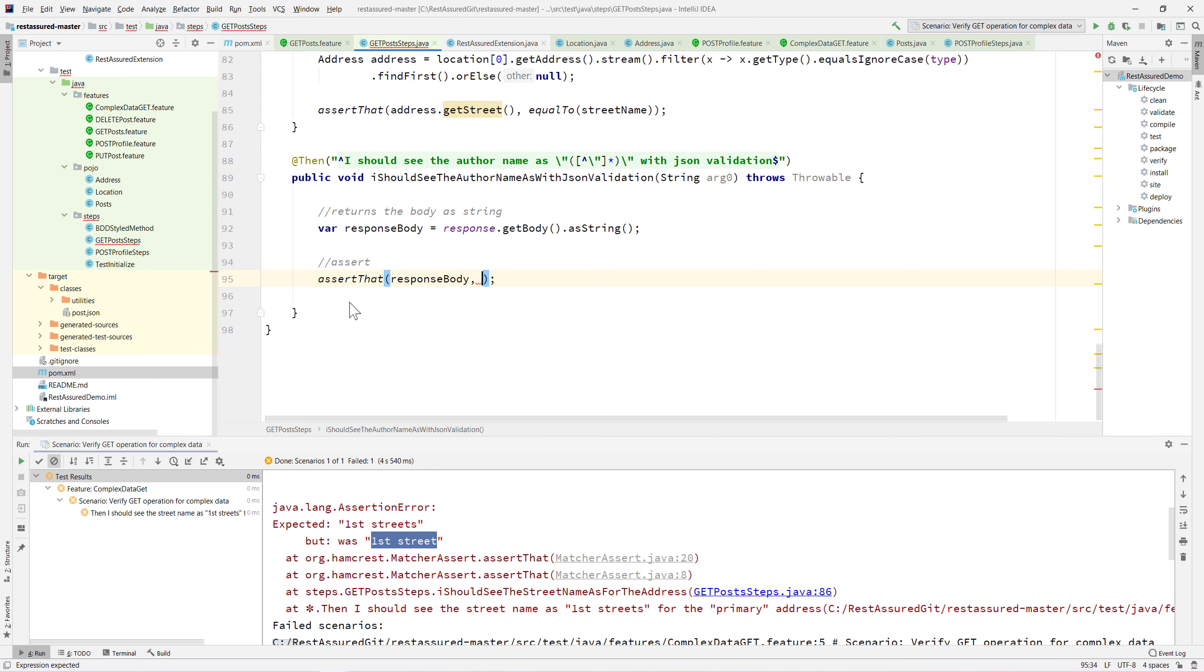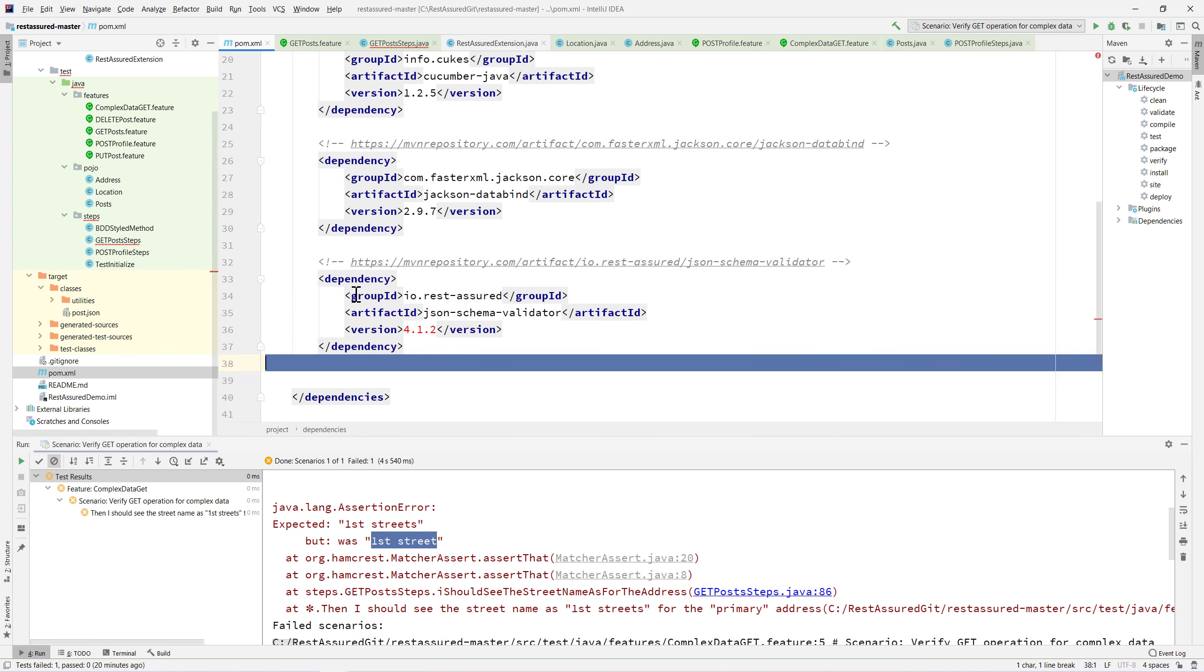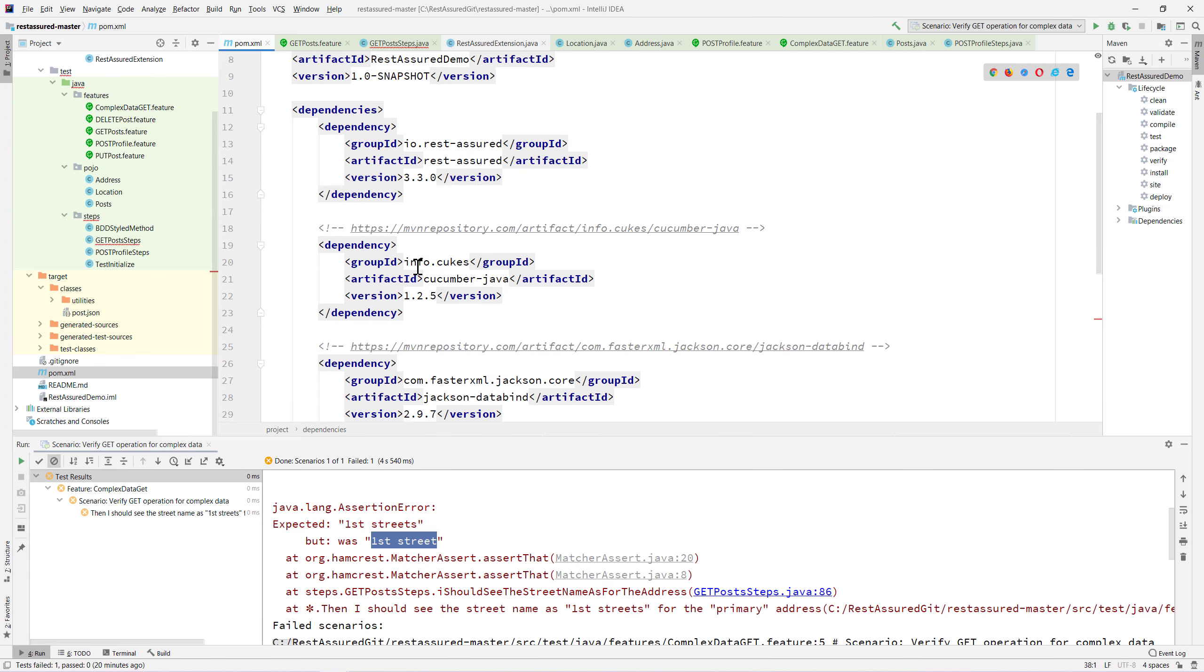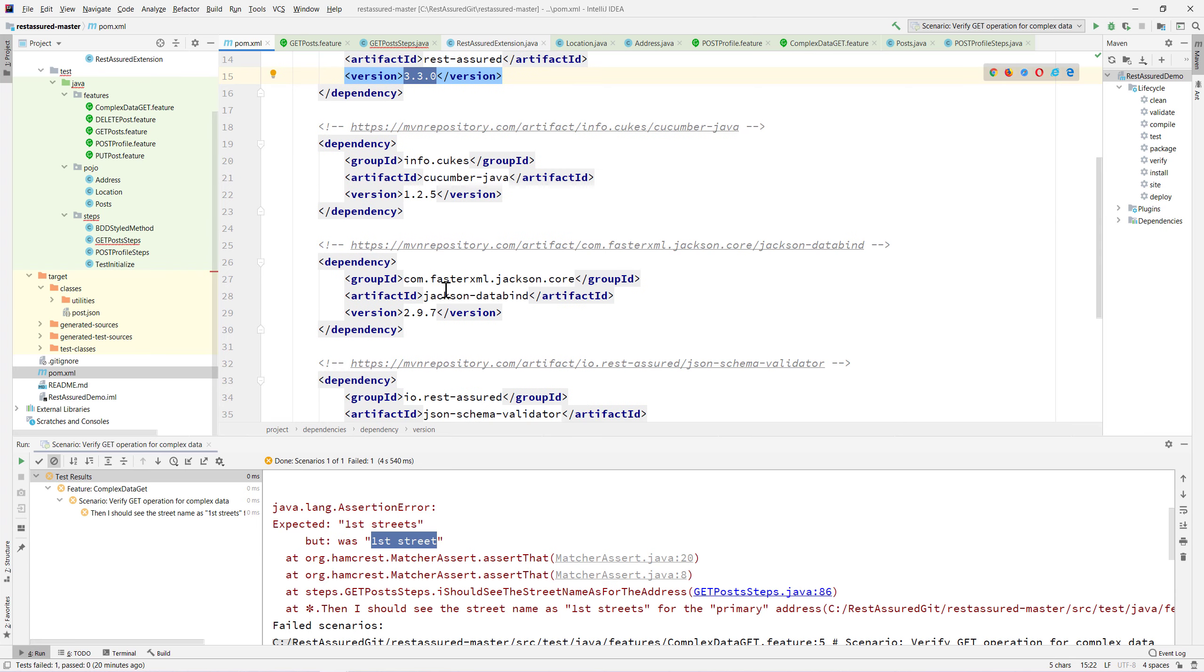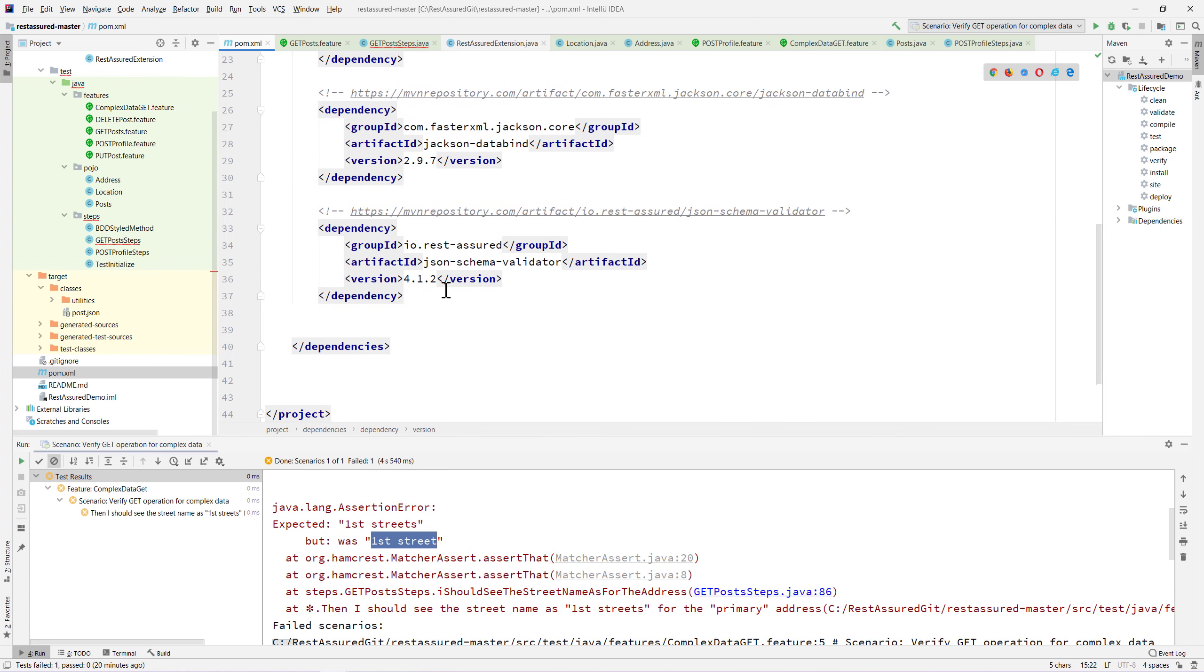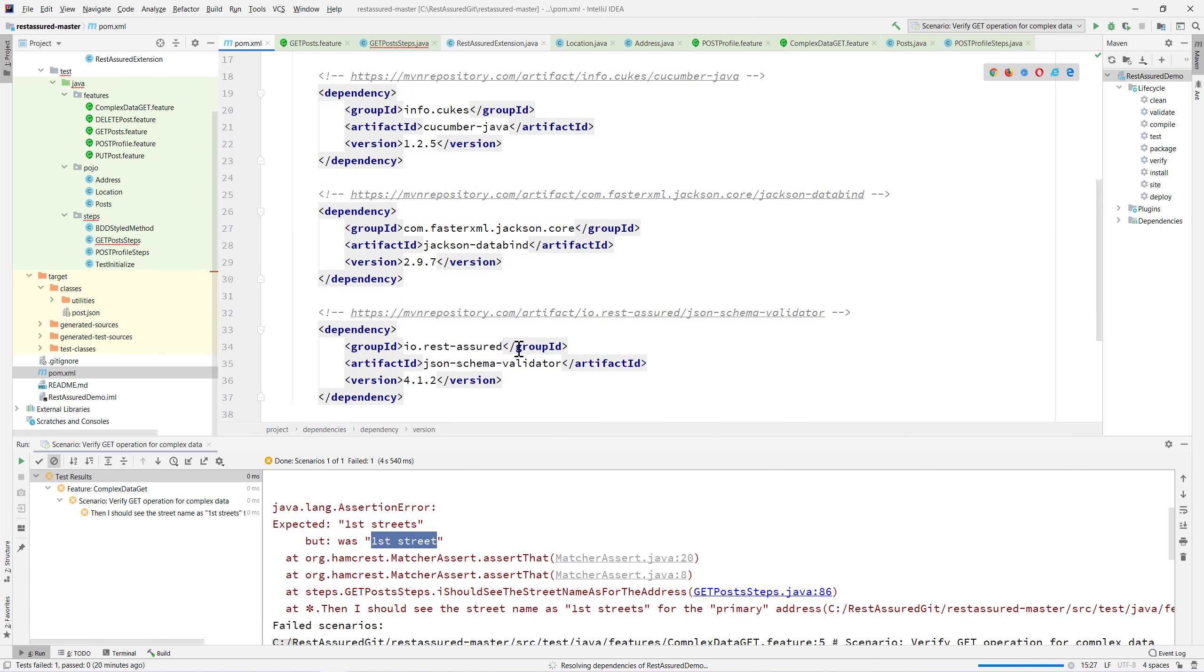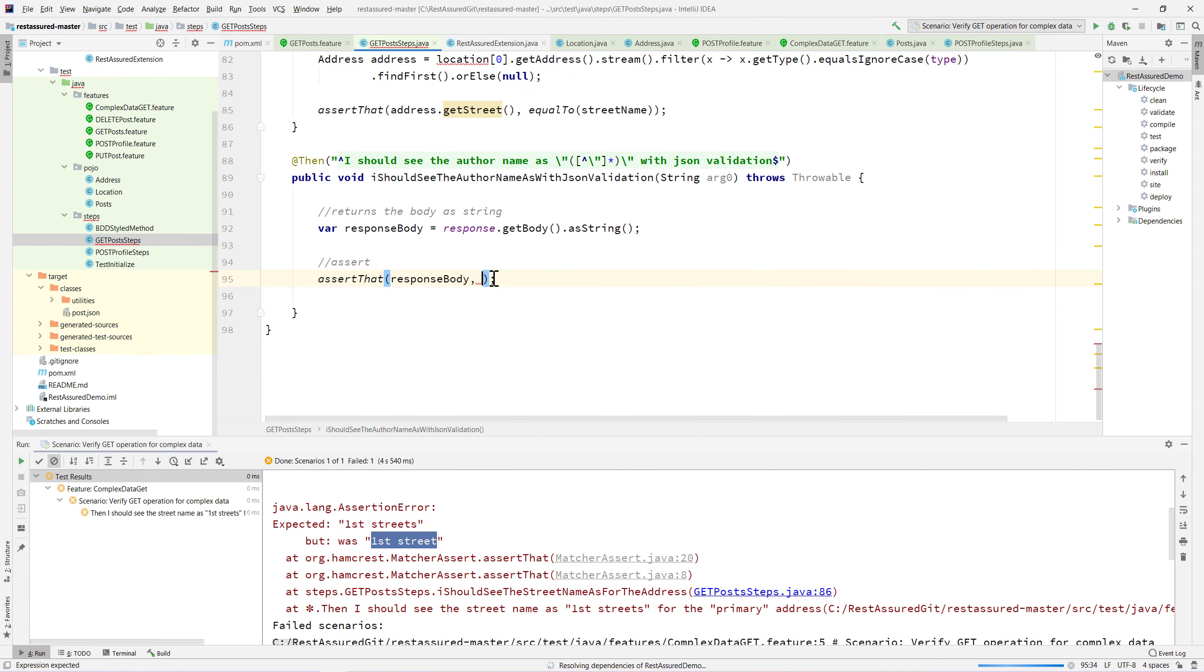I'm going to paste this in our pom.xml file. You can see that it's currently resolved in the dependency. While we're updating this, we can also go back and update our old version of REST-assured as well, which is 4.1.2, to make sure our libraries are up to date.